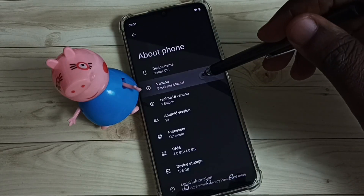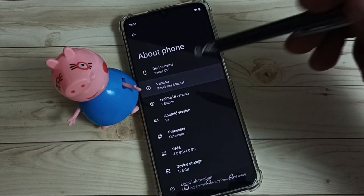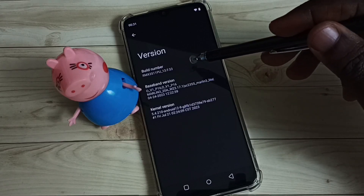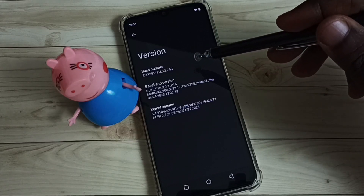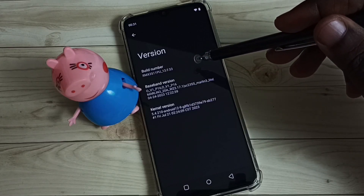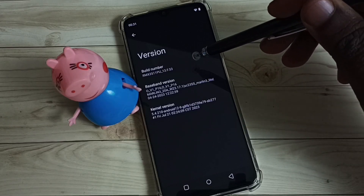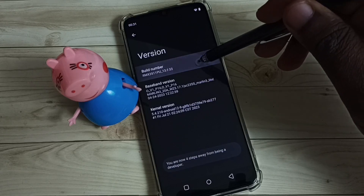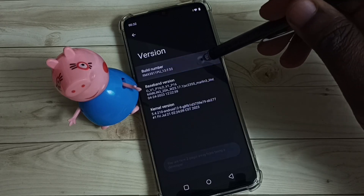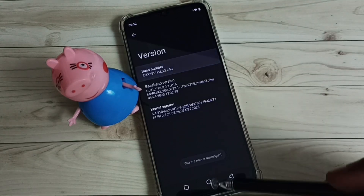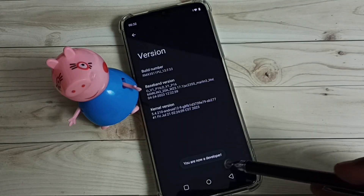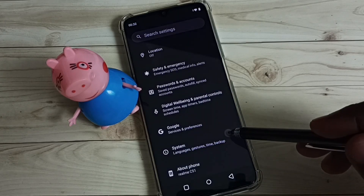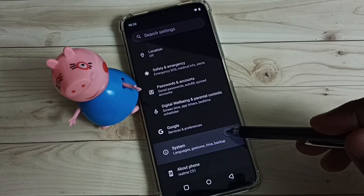Then select Version. Here we can see the Build Number. We need to tap on Build Number seven times: one, two, three, four, five, six, seven. You are now a developer. Go back, go back, then select System.